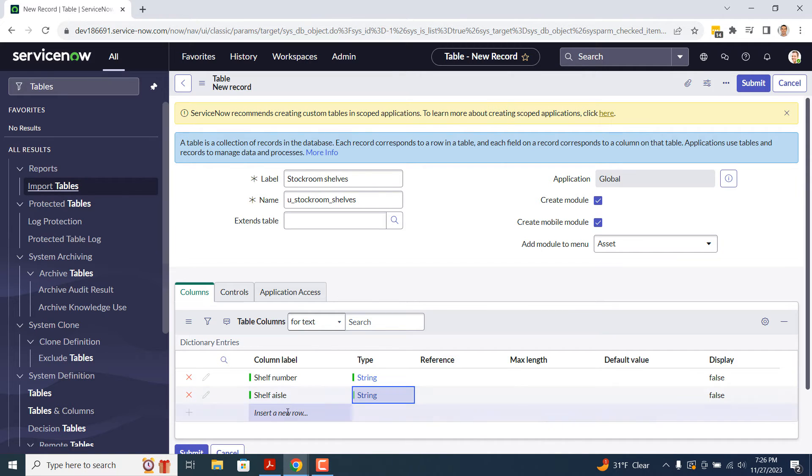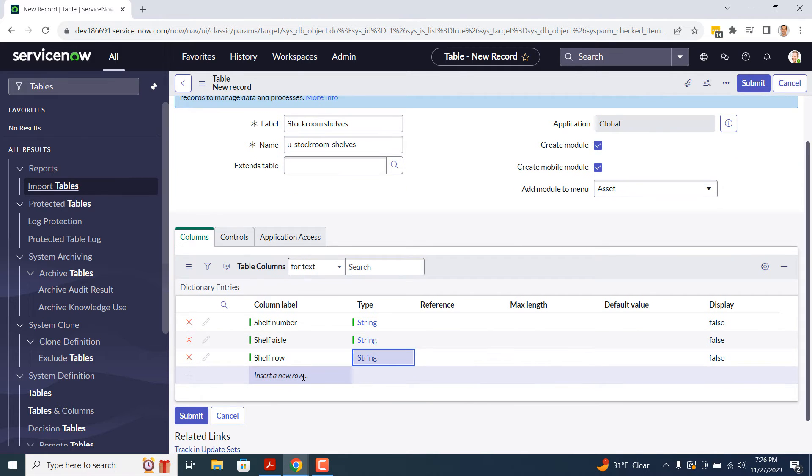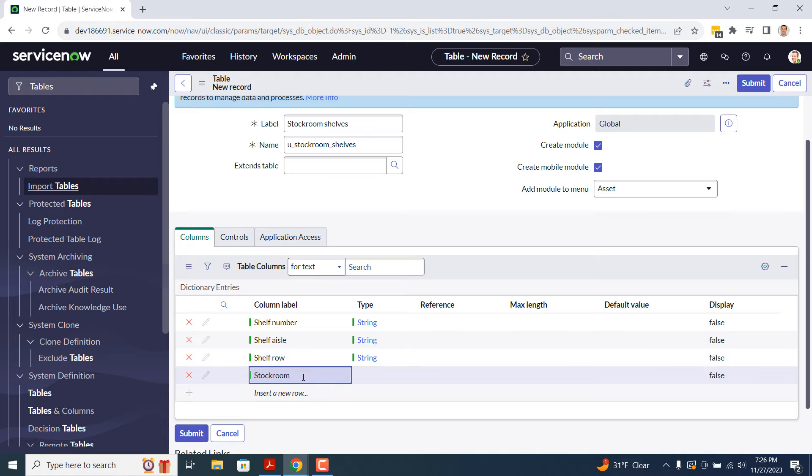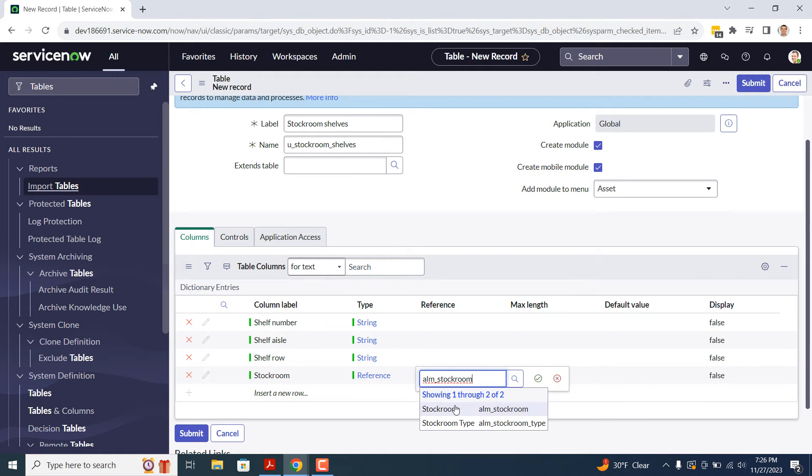For the Shelf Number, Shelf Aisle, and Shelf Row fields, I'm going to make them all string fields. Then for the Stock Room field, I'm going to make it a reference field that references the alm_stock_room table. That way, Asset Managers can select the stock room that the shelf is part of.